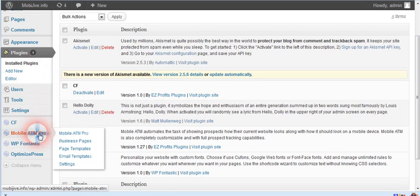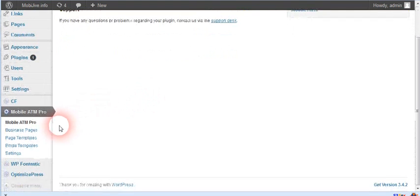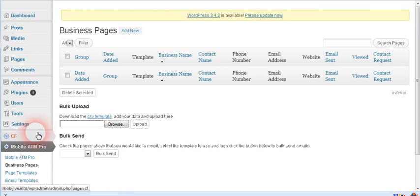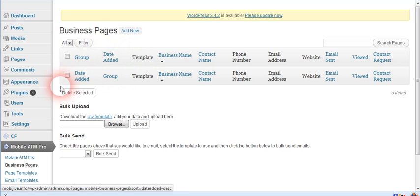So let's go back to Mobile ATM. What has changed here is on business pages — you can now add a group, so you can group them that way.